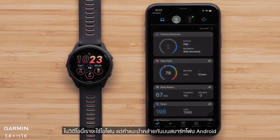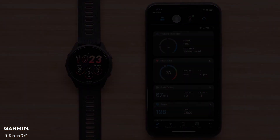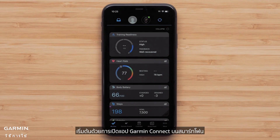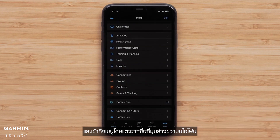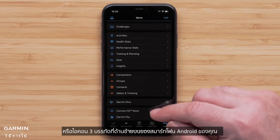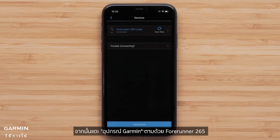We will be using an Apple iPhone, but instructions are similar on Android smartphones. Begin by opening the Garmin Connect app on your smartphone and accessing the menu by either touching More in the bottom right on your Apple iPhone, or the three-line icon in the upper left of your Android smartphone. Then touch Garmin Devices, followed by your Forerunner 265.